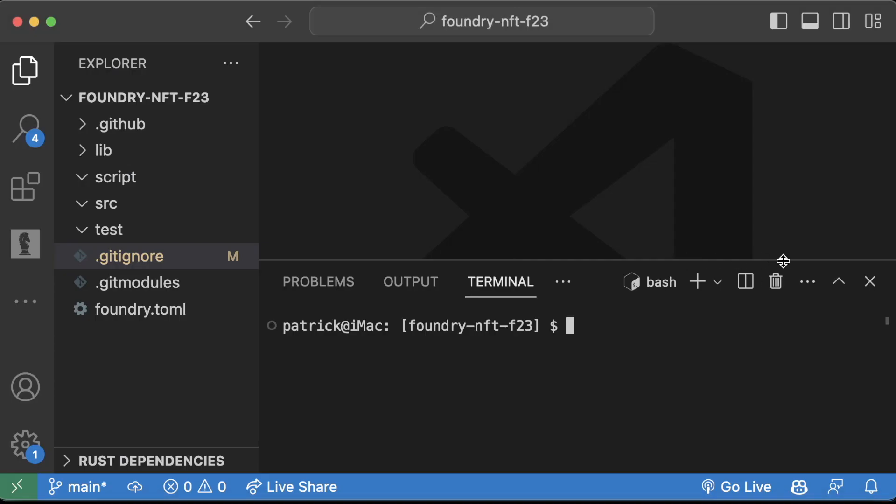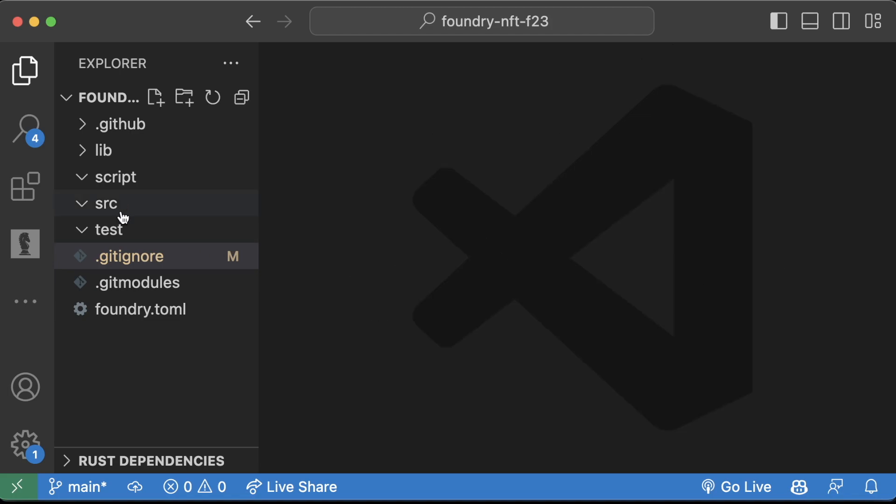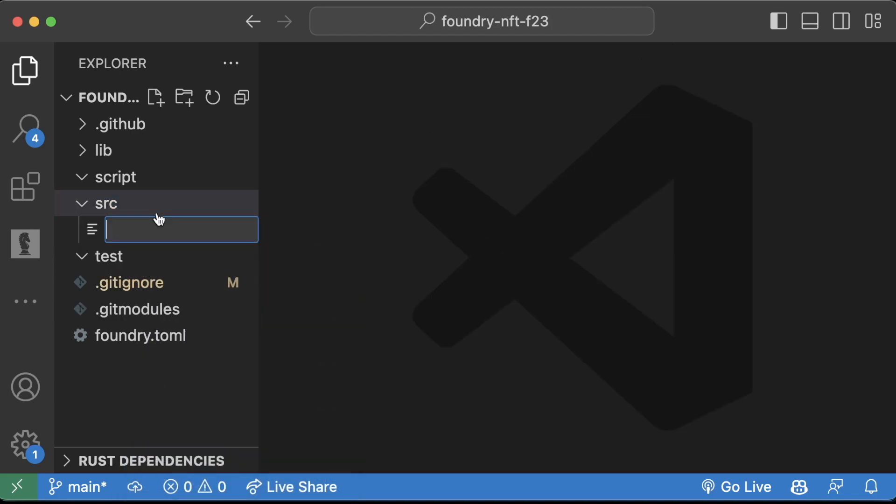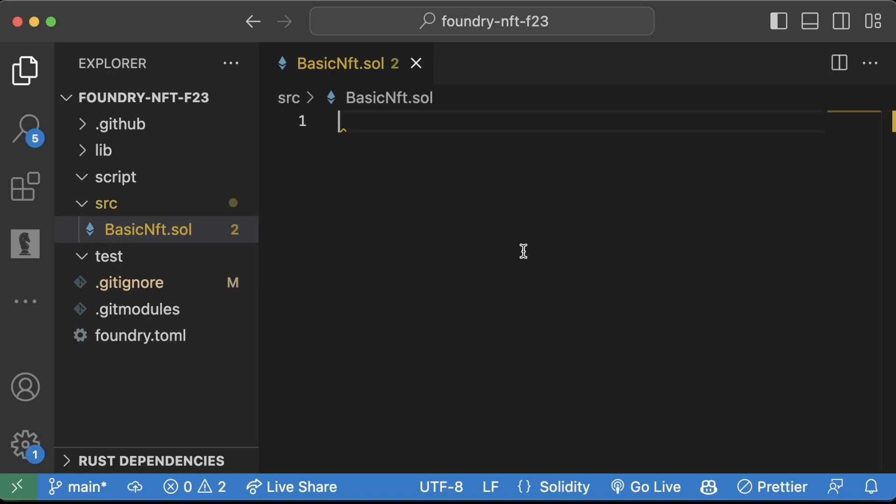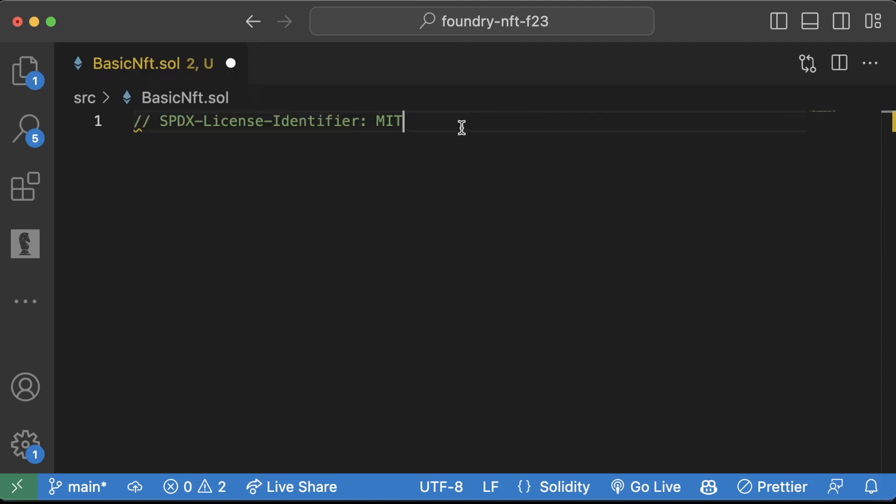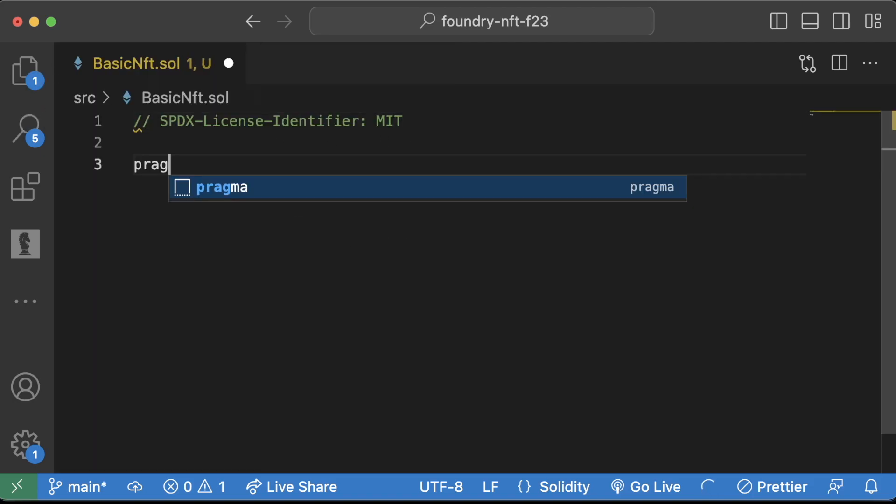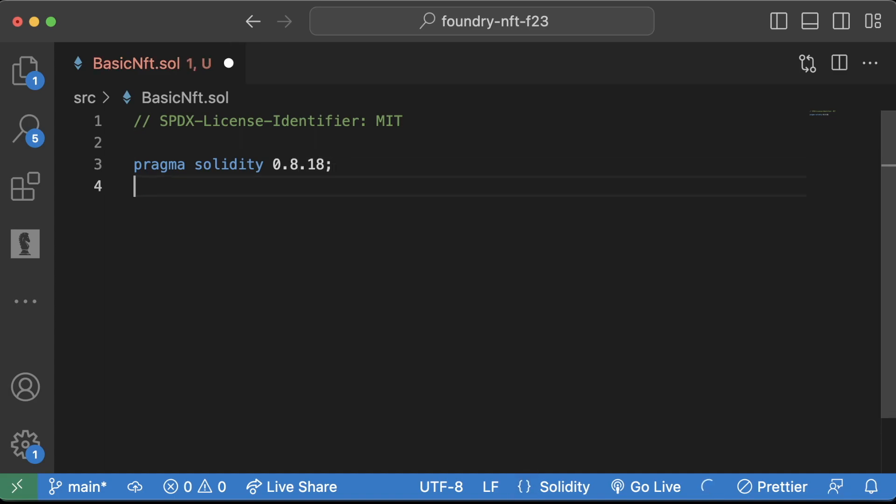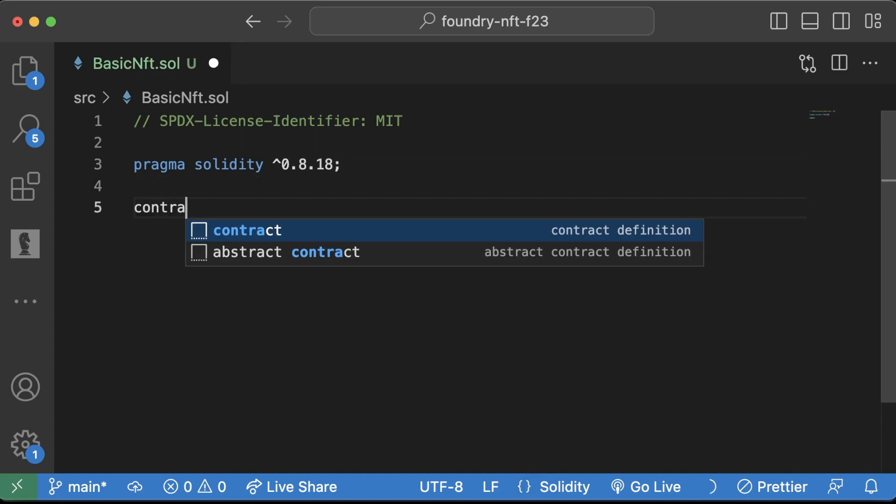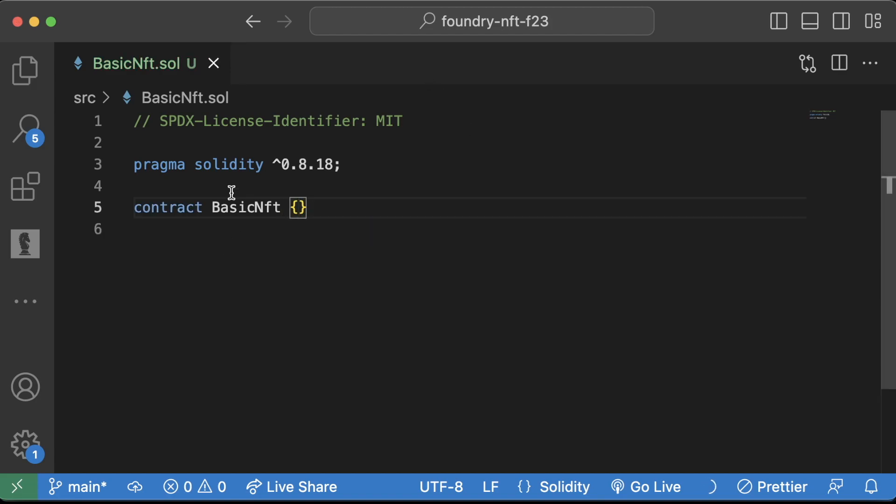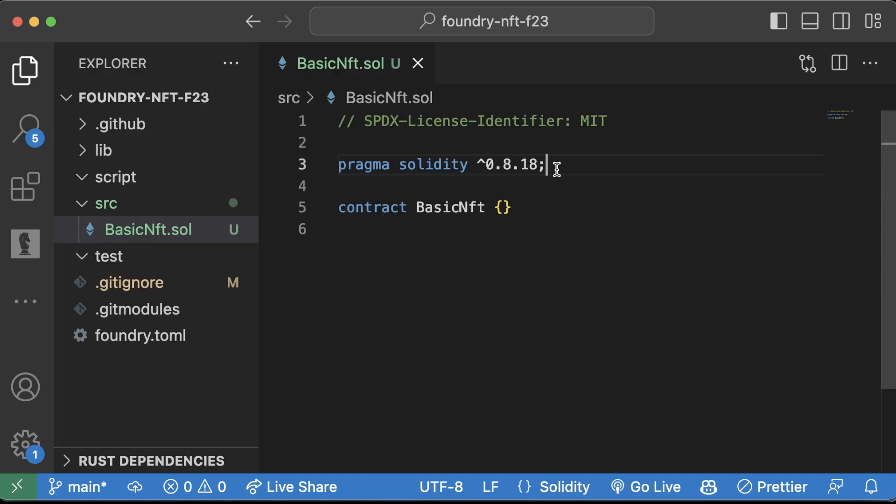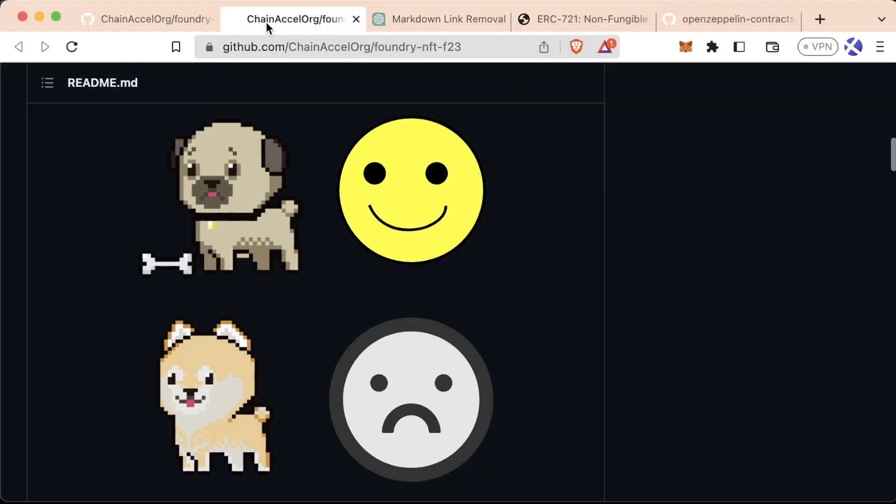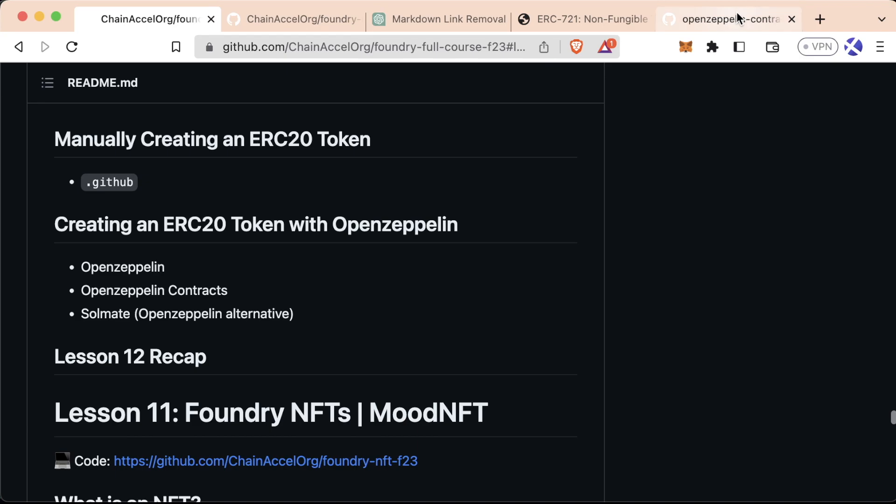In here we're going to go ahead: src, new file, BasicNft.sol. And you know the drill: SPDX-License-Identifier MIT, pragma solidity 0.8.18, contract BasicNft like this. So let's go ahead, let's install this OpenZeppelin contracts.